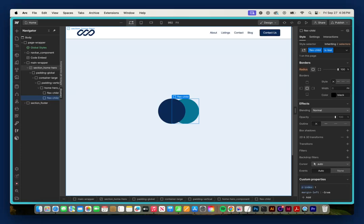So there you go. That's just a simple example of how you can affect the Z Index of a static element. Thank you for watching, and take care.